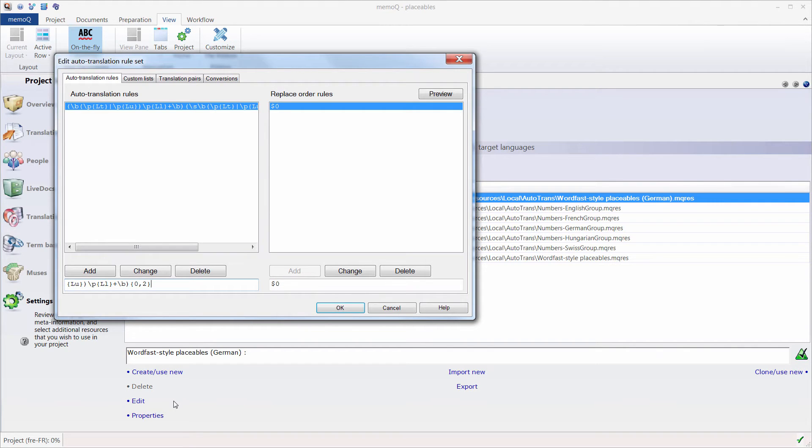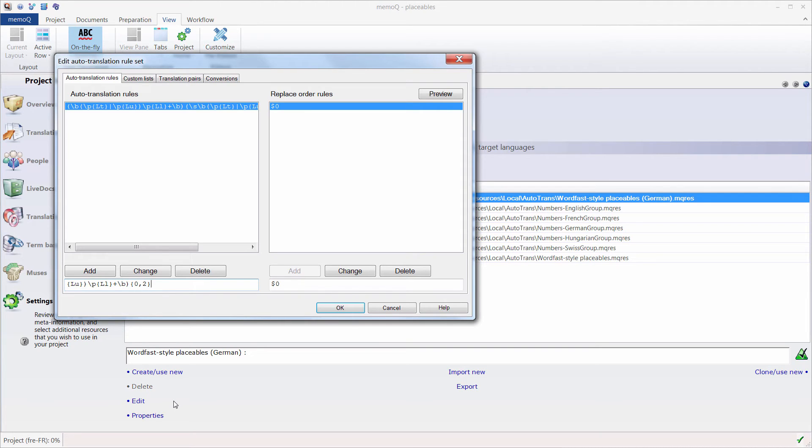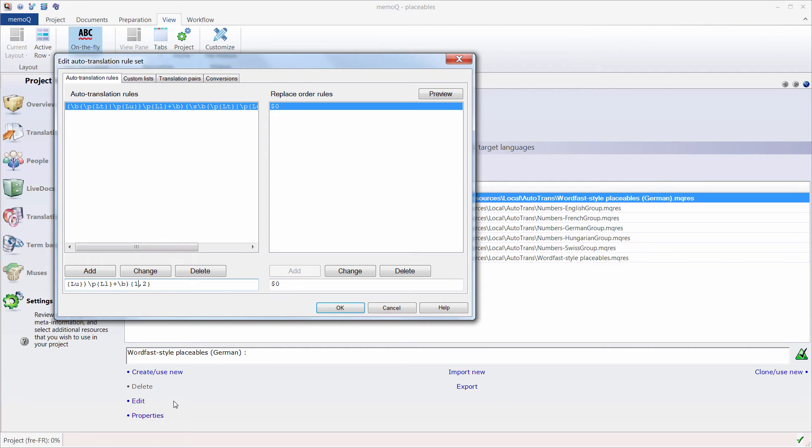Back to our rules. What I'll do here is change the last two digits at the end. Basically, what these two digits mean is the following: zero means one word, one means two words, and two means three words. I know it's not very intuitive, but it's the way it is. So if I don't want single words identified as placeables, I'll replace zero with one.